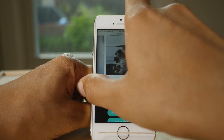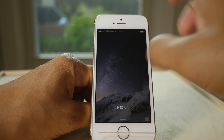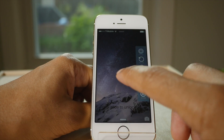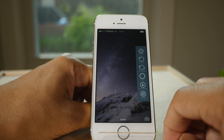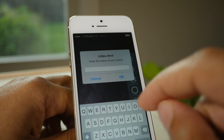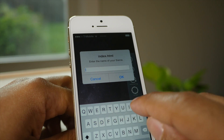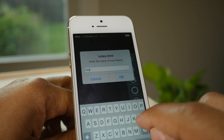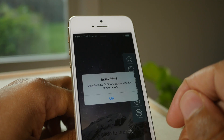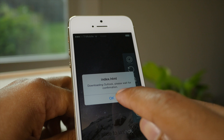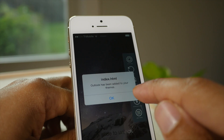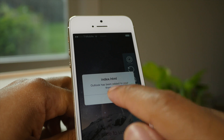We'll lock the device and unlock it, then swipe over. Now we're going to tap the 'Download Theme' button. All you do is type in the name of the theme — the theme name is Outlook. So we type in Outlook and tap OK. It says it's downloading — tap OK and wait a second. The download is completed.